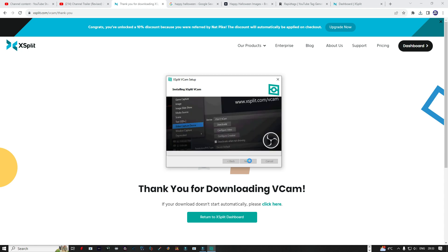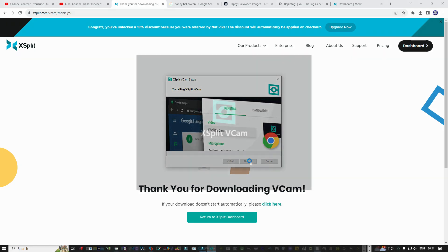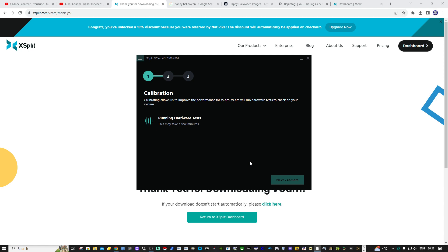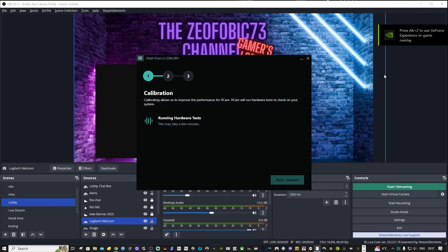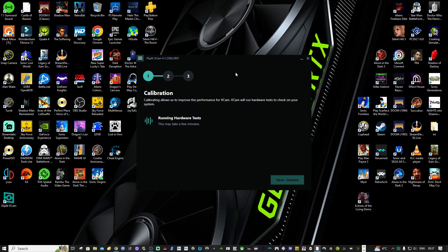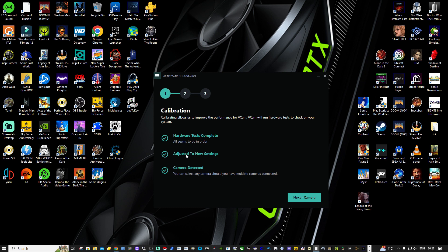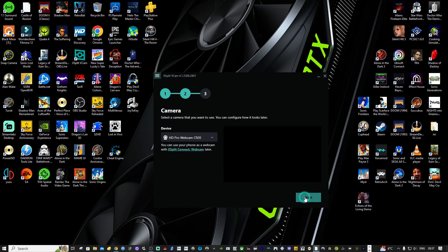Once the program is downloaded and installed, you'll get a calibration screen, which is quite simple — just one, two, three steps. The system will do some hardware tests to make sure it is fully compatible. For best performance, I recommend having a reasonably powerful graphics card such as the NVIDIA GeForce range, and an i5 to i7 processor — in other words, the faster the machine and the more RAM you have, the better performance you'll get. As you can see on the calibration screen, it's doing the hardware tests and it's not too hard to install.